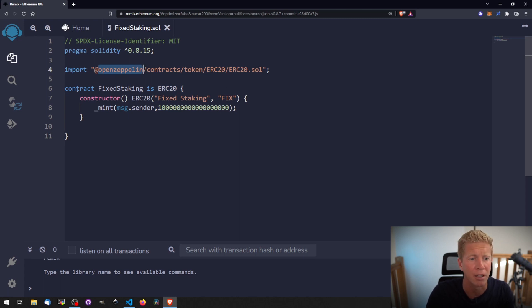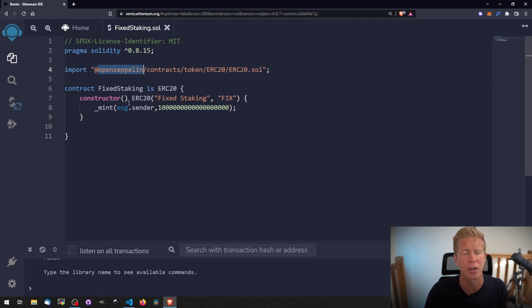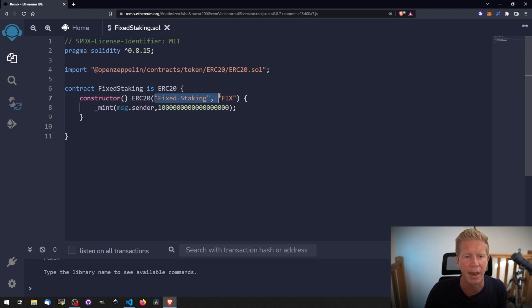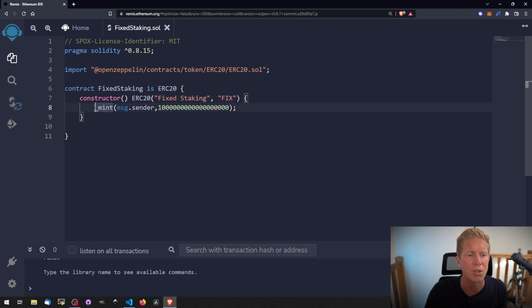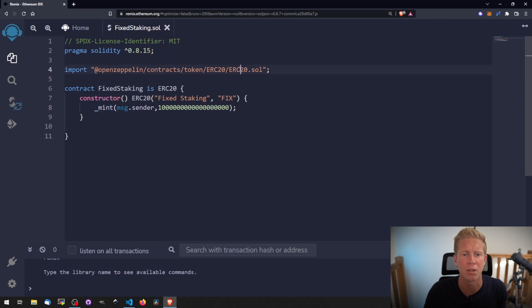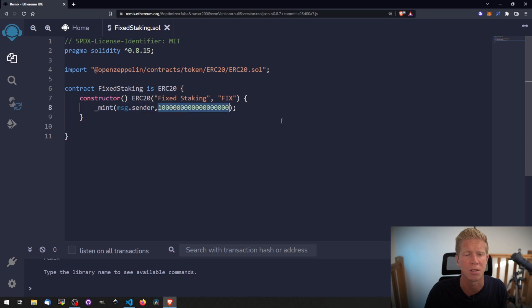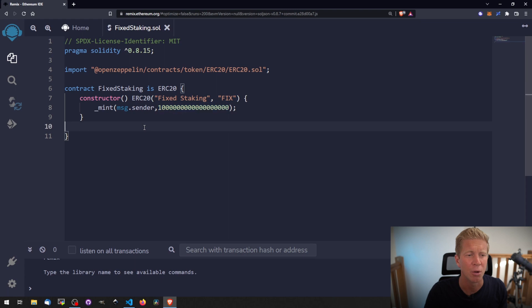We're then going to create the contract, which we're going to call FixedStaking, and give it a constructor function. A constructor function is something that runs just the first time you deploy the contract - it can't run after that. We pass through a name for the token and a token ticker symbol, and then we use the internal mint function, which is an internal function within this contract library. We basically mint the person that deployed the contract with a whole load of tokens. This is a bog-standard ERC20 token which we're going to expand on to create our staking functionality.